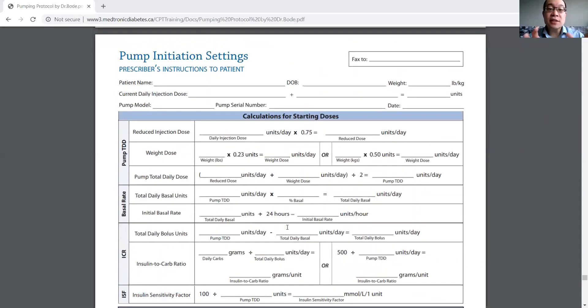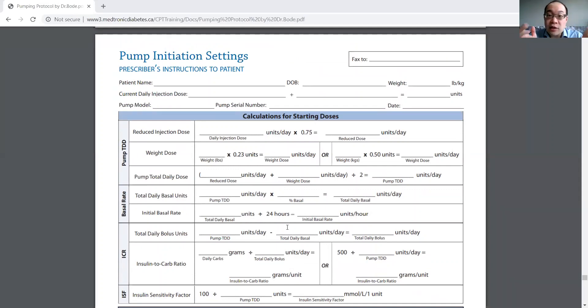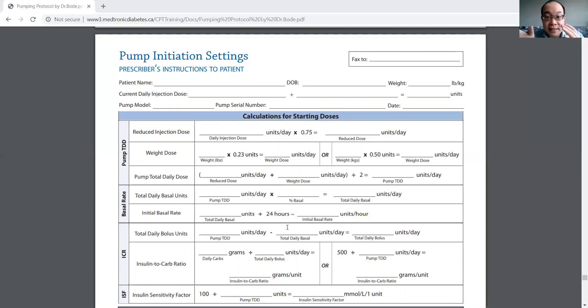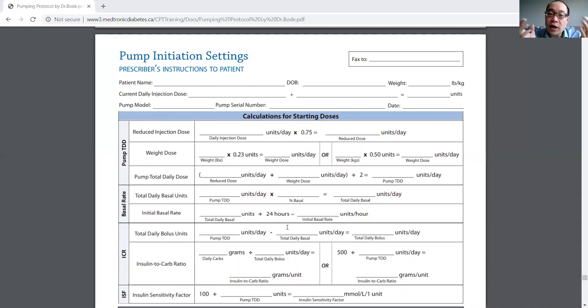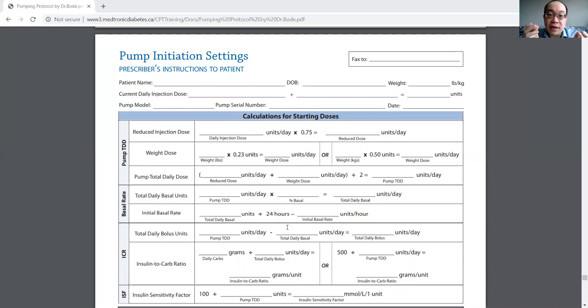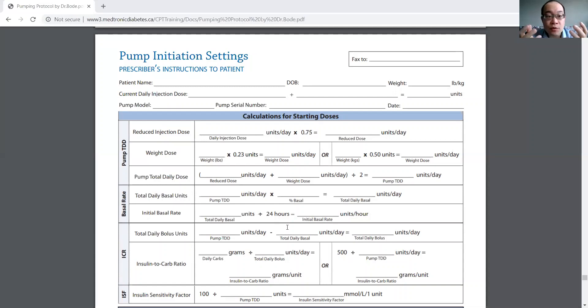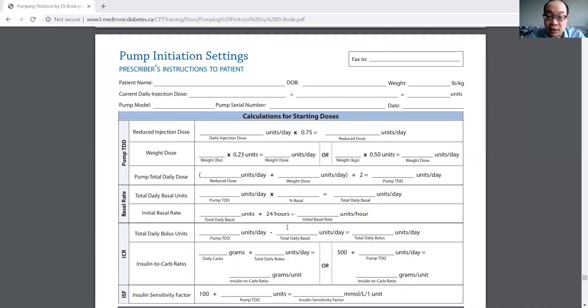The first you can see on that first line there is reduce injection dose. Generally, when you're switching someone from MDI over to SCII, you reduce the dose by 25%. So why do you do that? The reason is because the insulin pump mimics the normal secretion of a pancreas more similarly, and so insulin is used more efficiently.